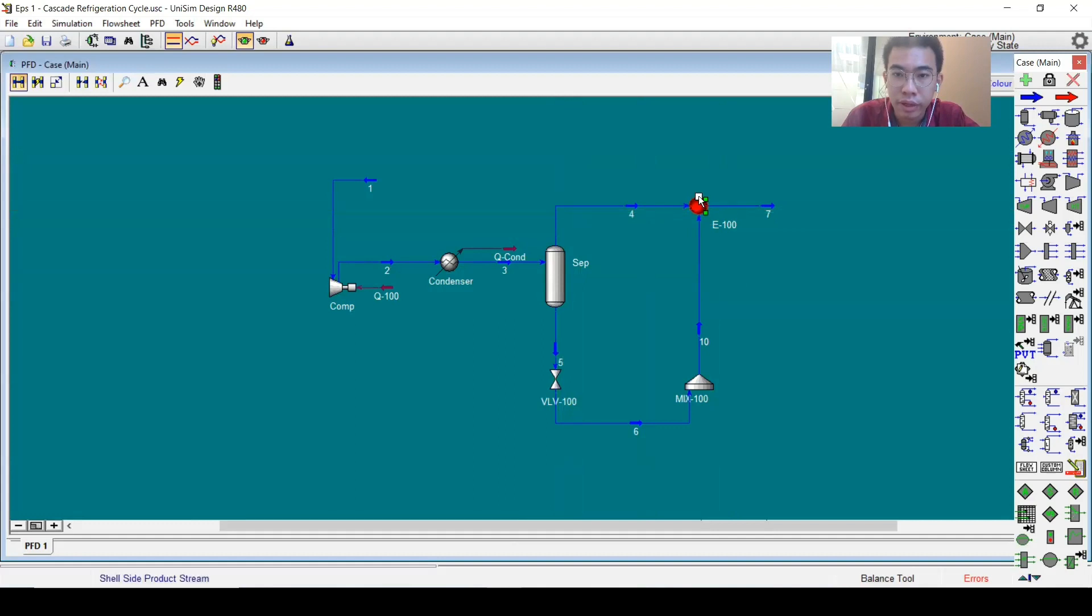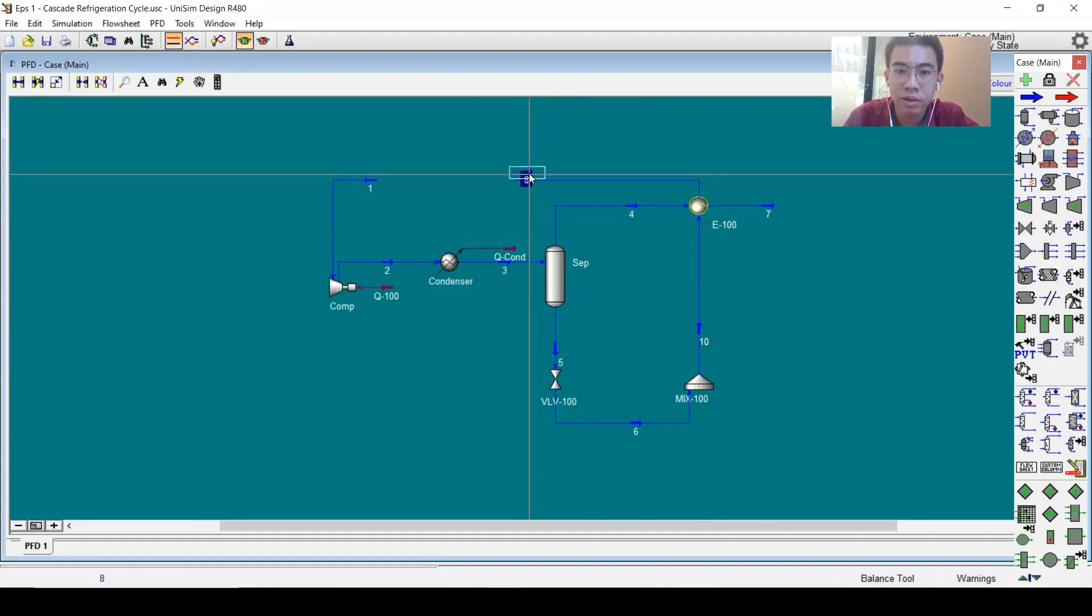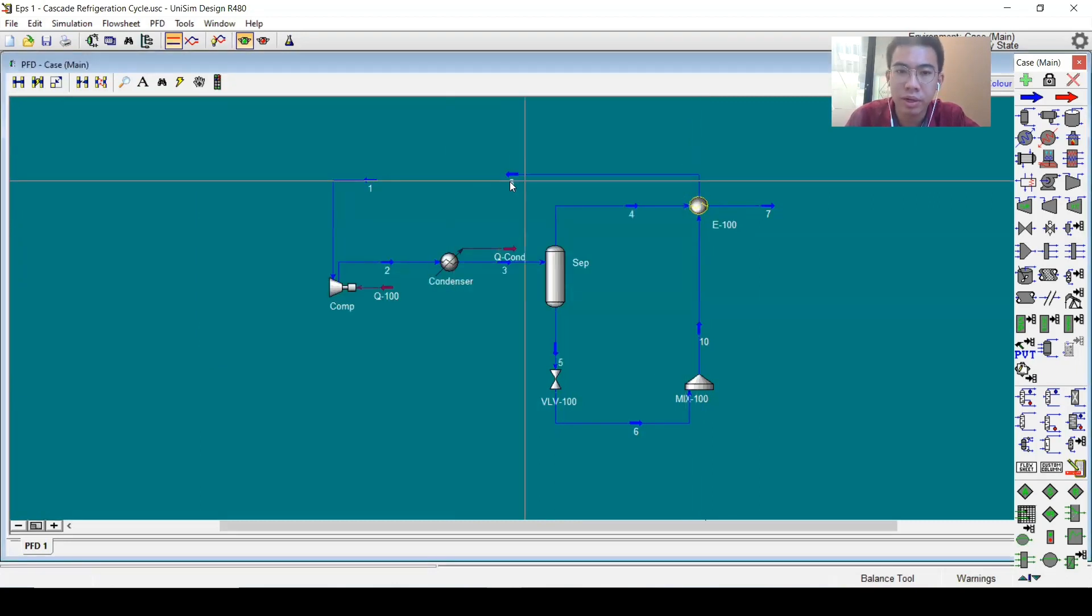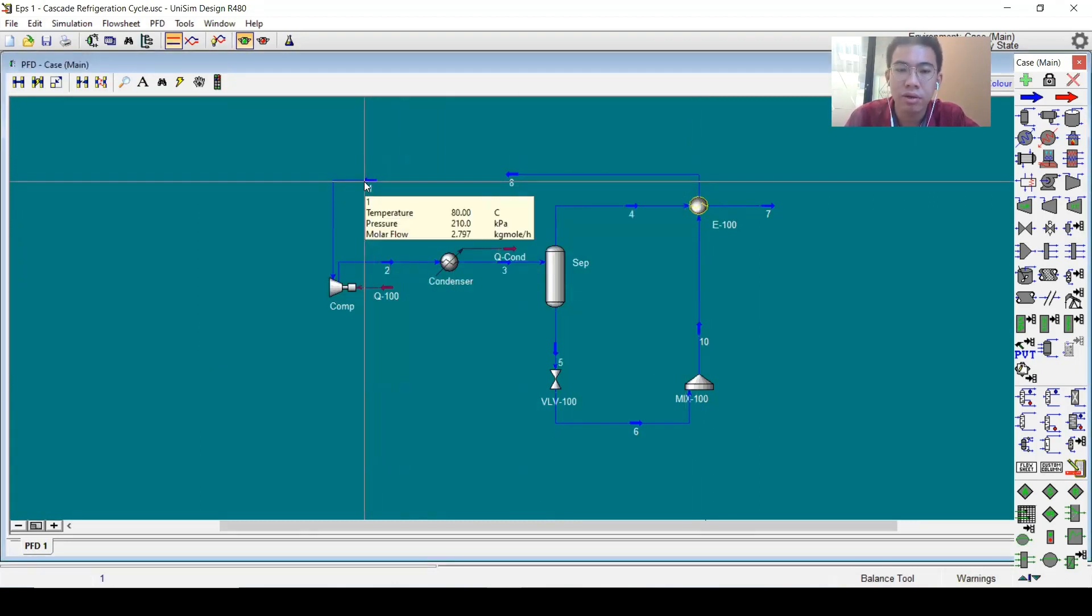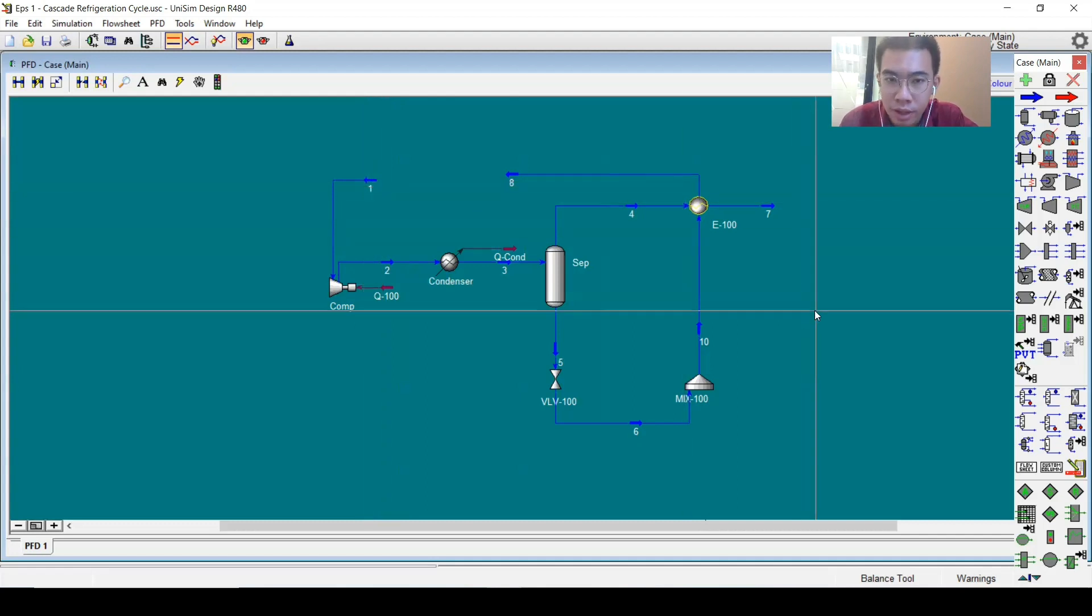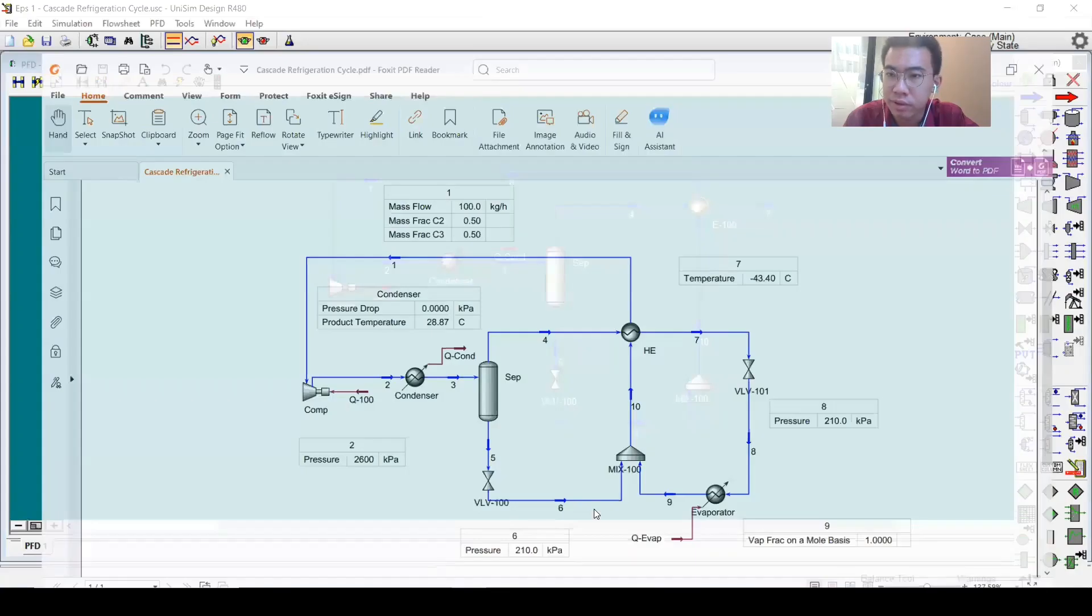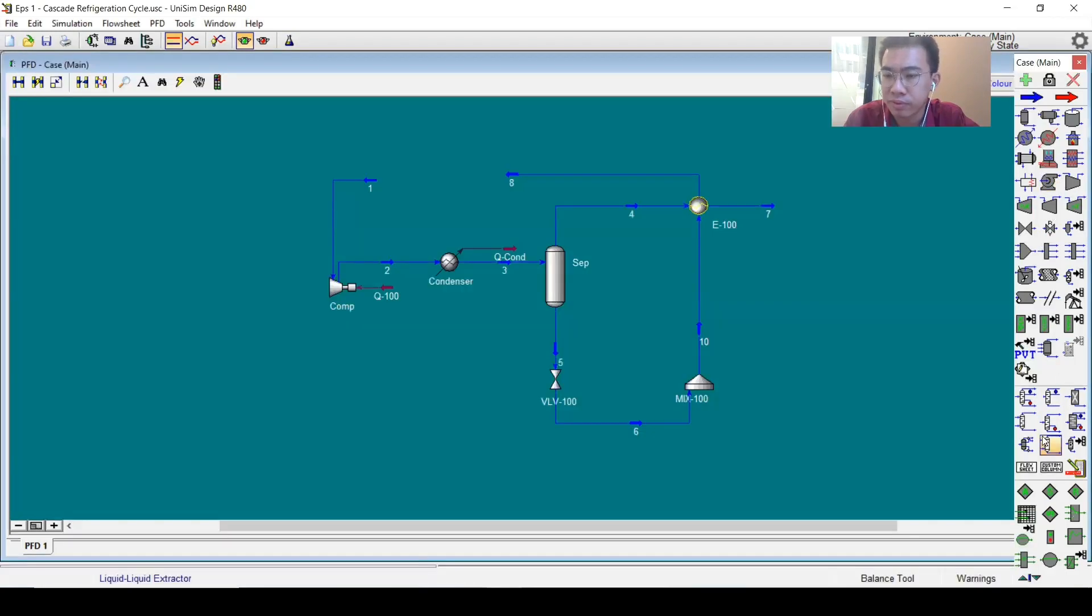So now if we run it, there will be a warning here, but no worries because we have a guess of this temperature. The next step is we will have another Joule-Thomson valve.